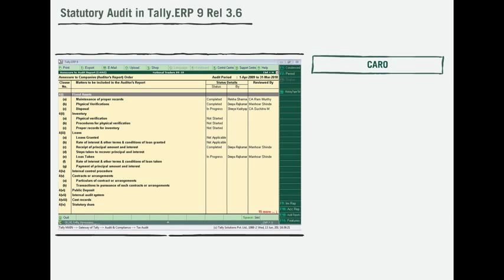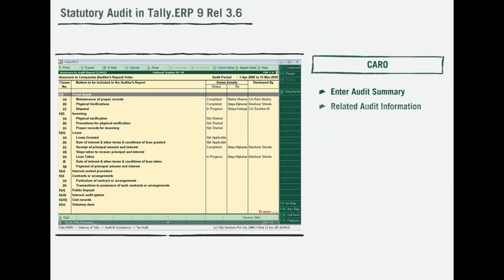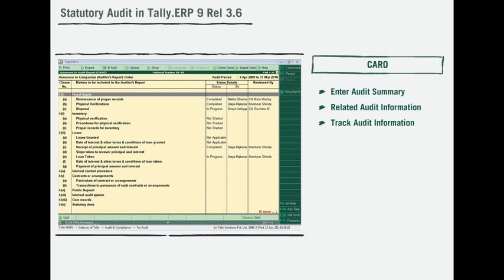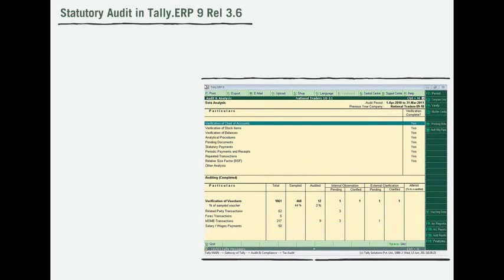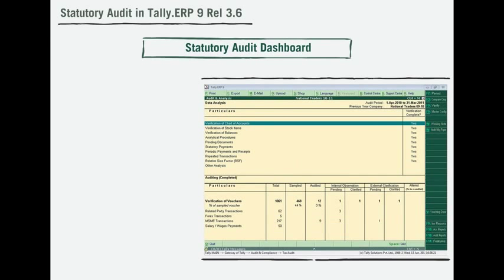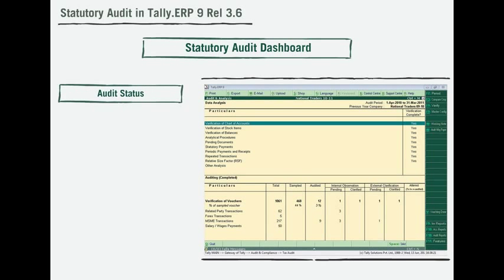The annexures to auditors report feature — CARO — allows the auditor to enter the summary of the audit and related information. Relevant financial information can be tracked during the course of the audit and recalled while drawing conclusions.